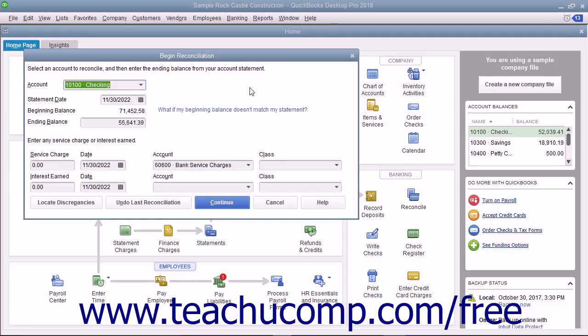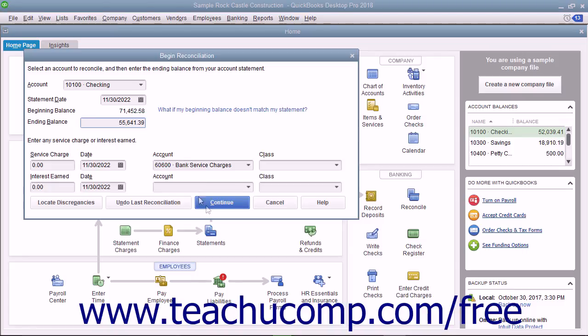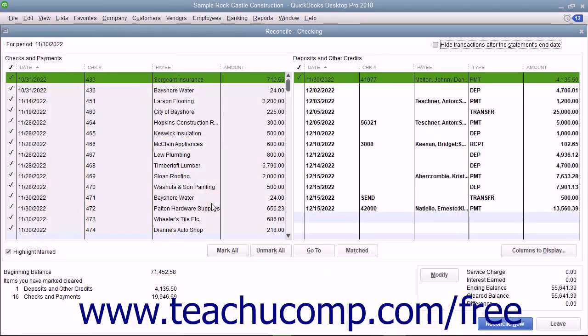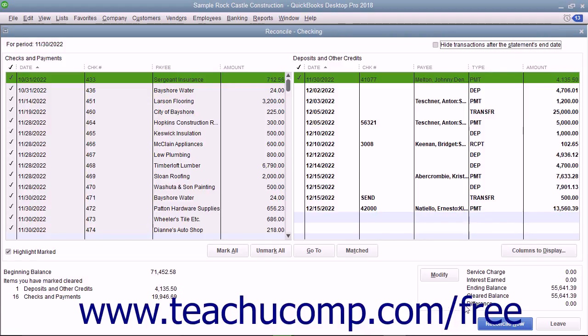You can return later by choosing Banking Reconcile from the menu bar. However, you will need to re-enter the information in the Begin Reconciliation screen again and click the Continue button to return to the Reconcile window.